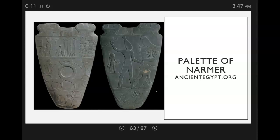Welcome back. Video 5, Chapter 1, Origins. We're going to start with the palette of Narmer. This is one of the artifacts that are left behind that we consider artwork from that ancient Egyptian time.